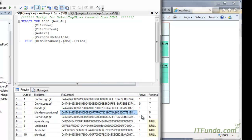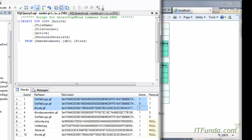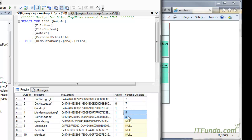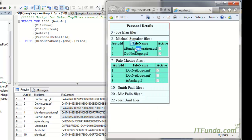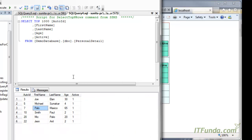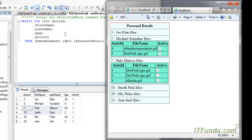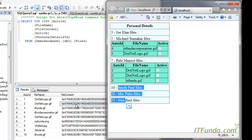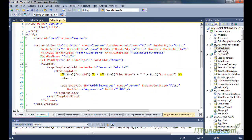You can see that we have Michael where auto ID is five, and Paulo where auto ID is seven. In the files table, we have only personal detail IDs five and seven. That's why for ID seven (Paulo) there are three records coming, and for personal detail ID five (Michael Schumacher) only two records are there. For the rest of the records, there is no entry in the files table, so naturally nothing is coming.